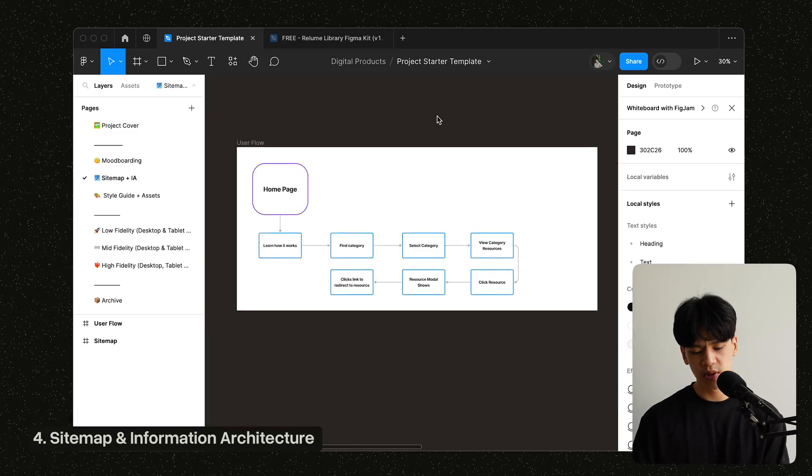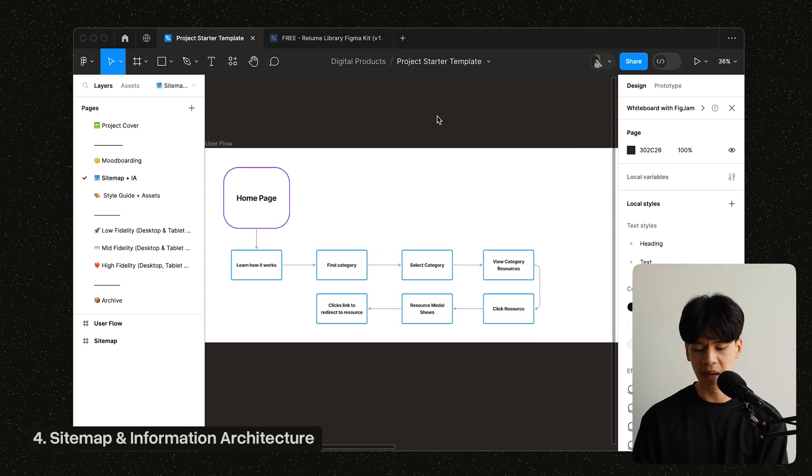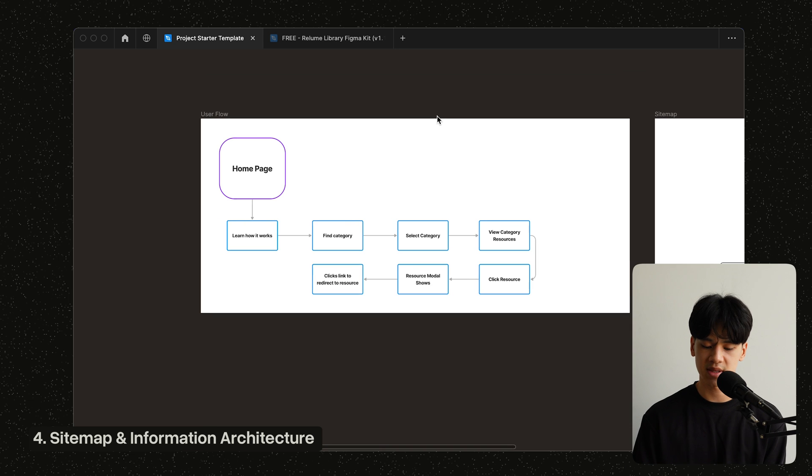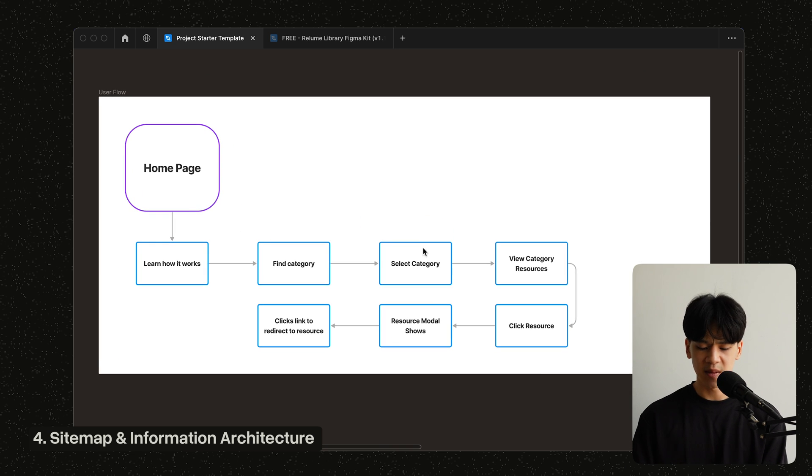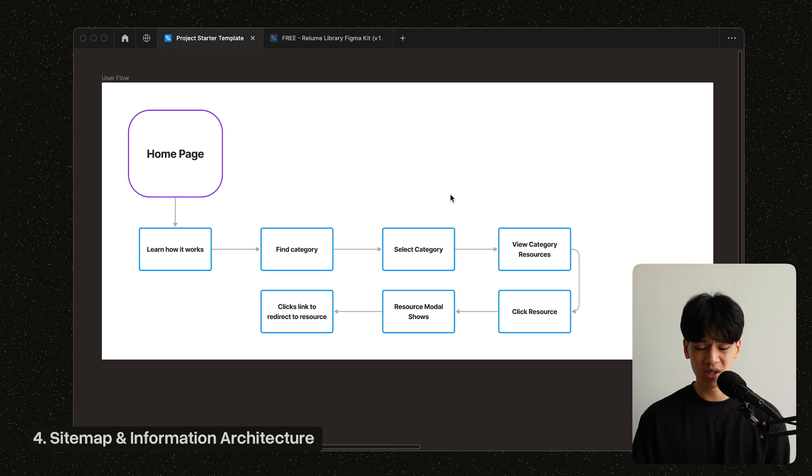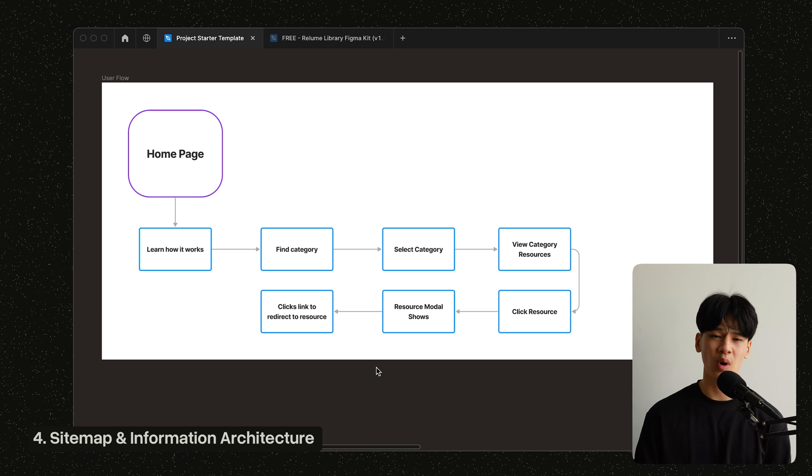And I also included a user journey diagram here to map out the stages of the users could experience on the website. And yeah, I mean, I think this is particularly extremely helpful or even necessary if you're building somewhat a sophisticated website or application.